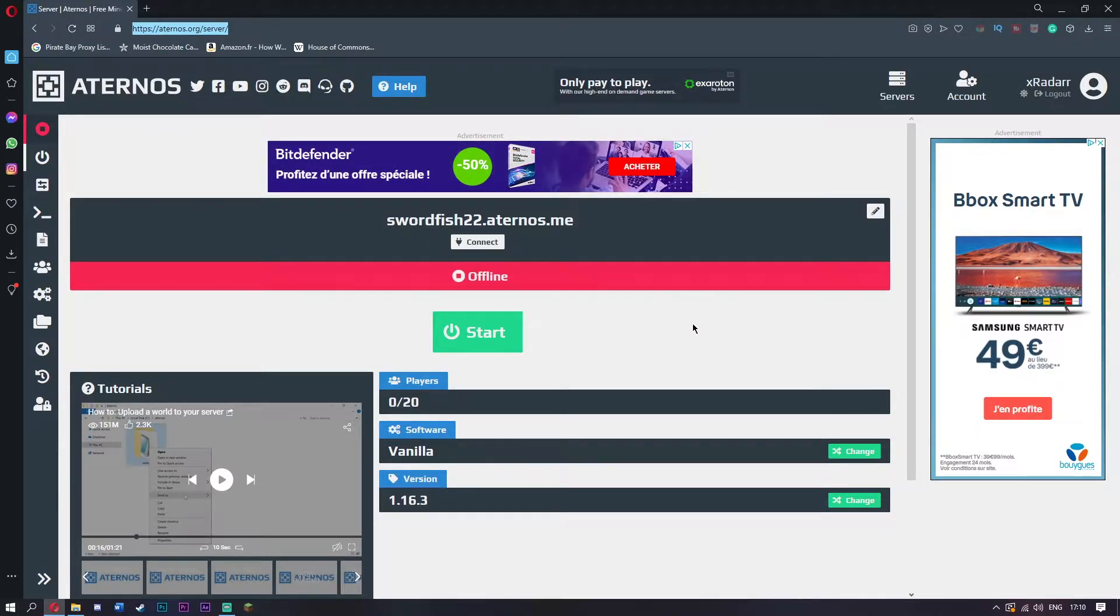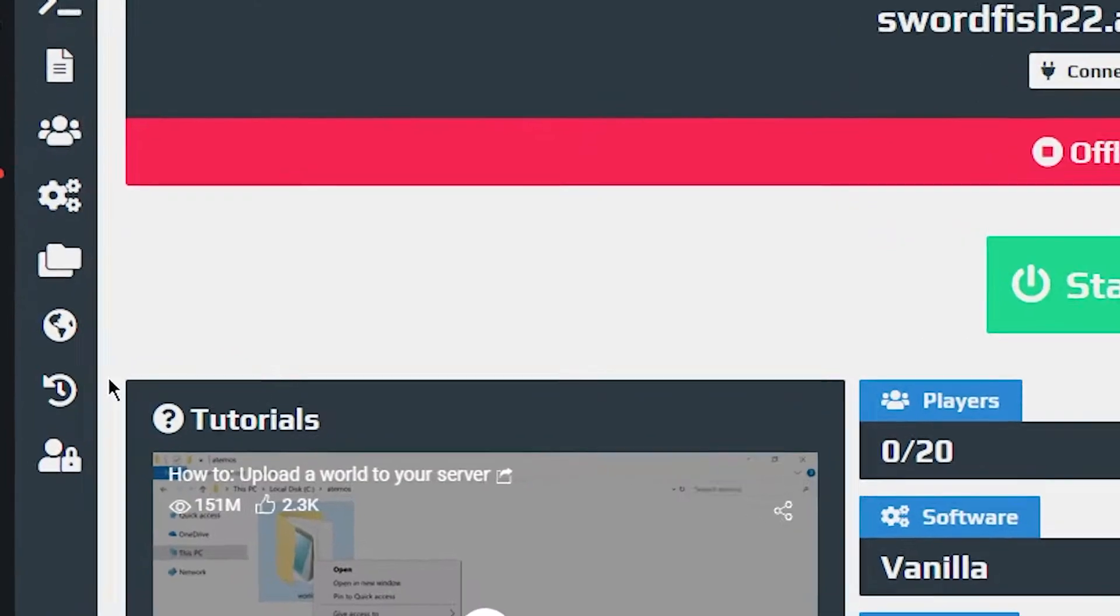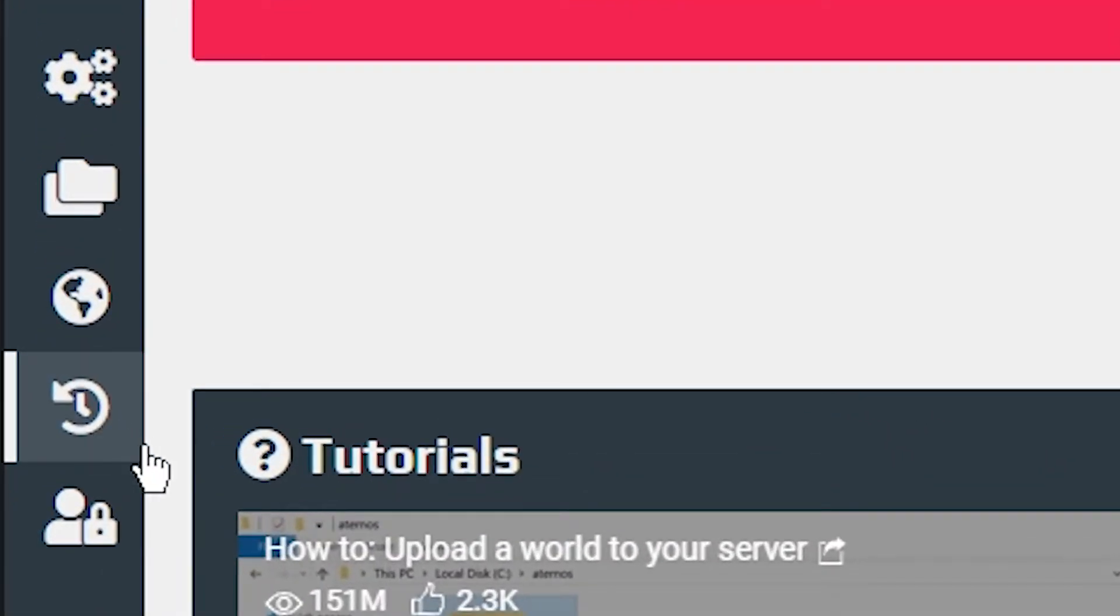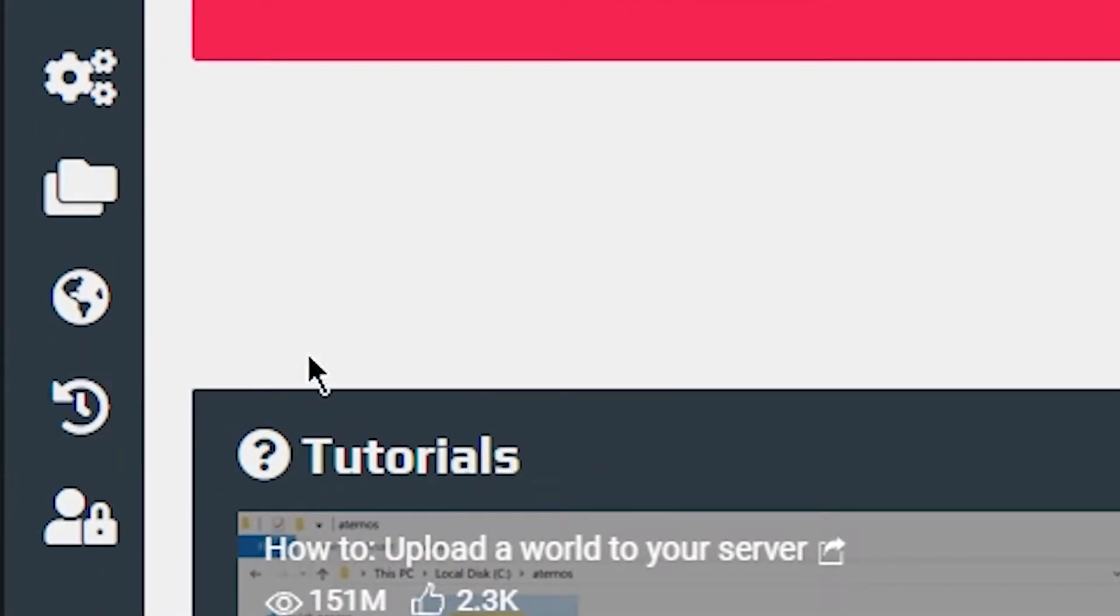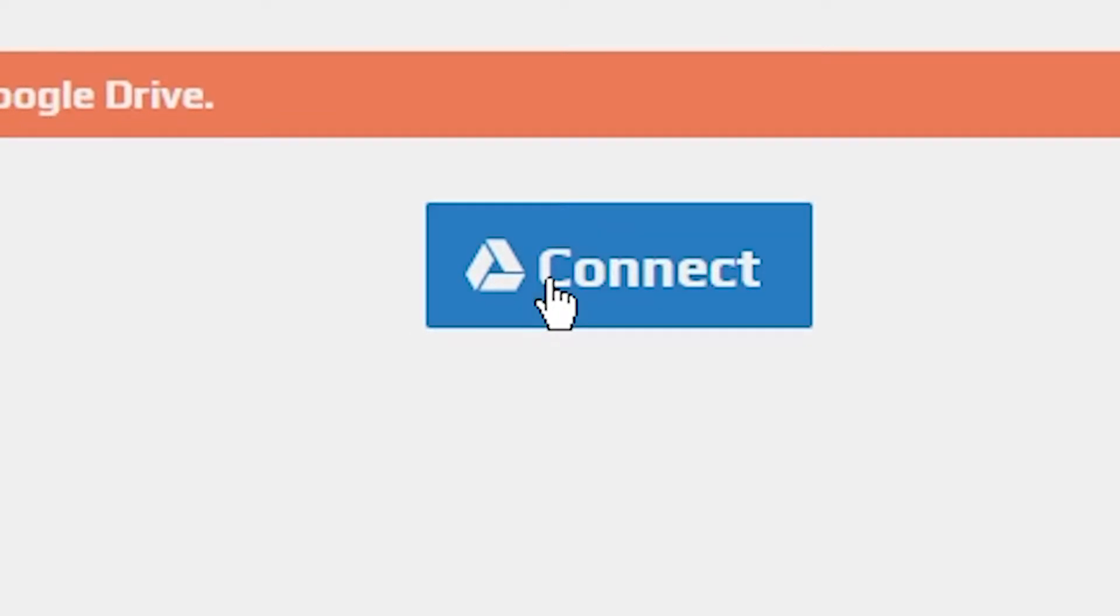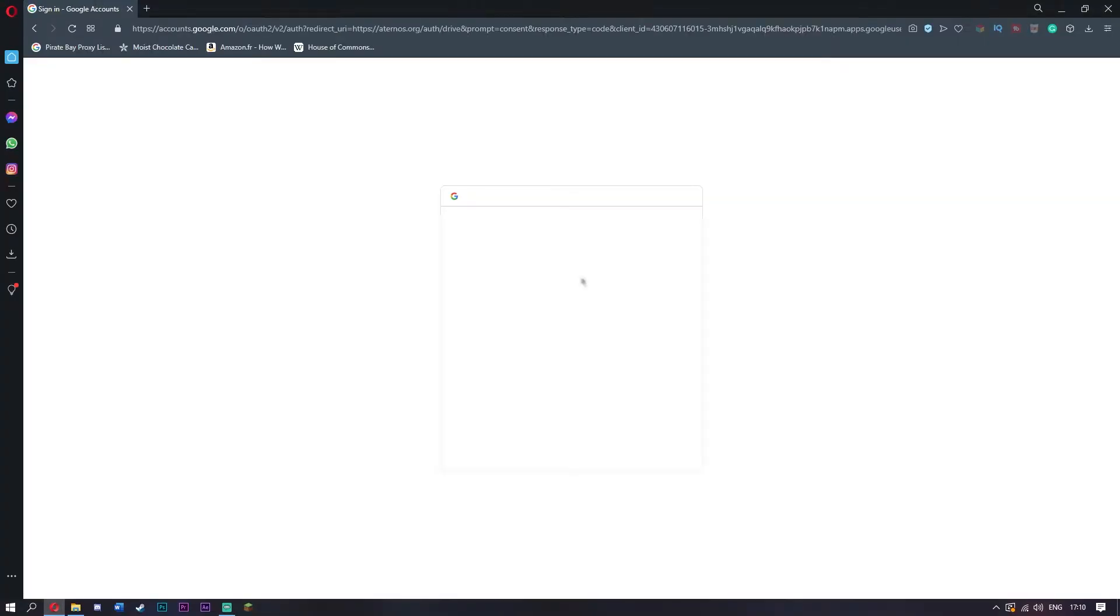There are two ways of saving your Aternos world so it does not disappear forever. The first way is using Google by clicking this clock icon down here where it says backup. You need to click it and then log into your Google account. Click connect and this will save it to your Google Drive.